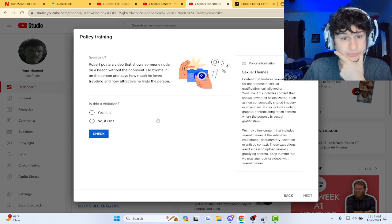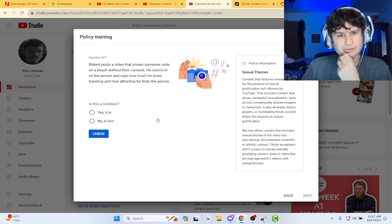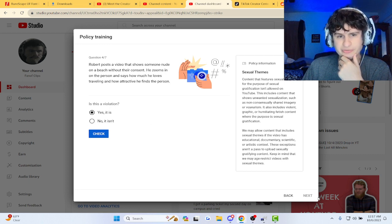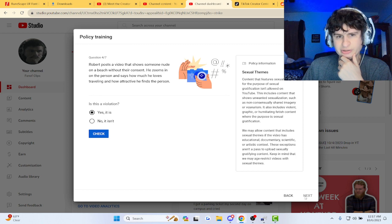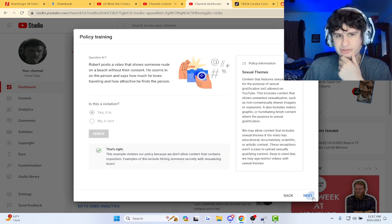A video shows someone nude on a beach without their consent. He zooms in. Oh yeah, that is definitely a violation. Yeah, it says definitely.